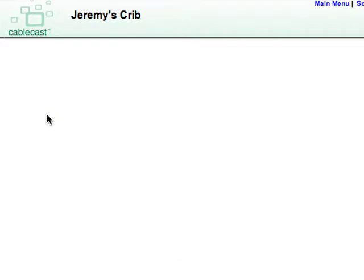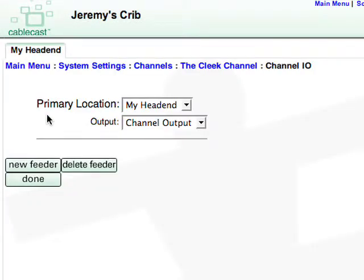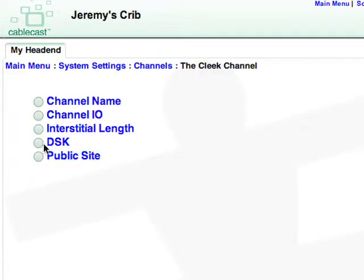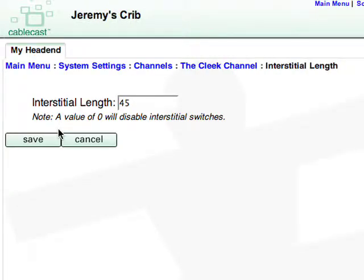Click on Channel I/O to confirm the primary location and output, then hit Done. Click on Interstitial Length to configure the space in between programs. This automatic spacing is useful if you want to switch to a coming up next bulletin through Carousel. You can still program back to back on your schedule — Cablecast will automatically insert a specified time in between. Type in the desired time, or zero for no gap, then Save.